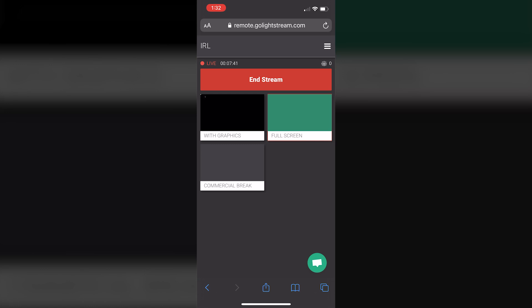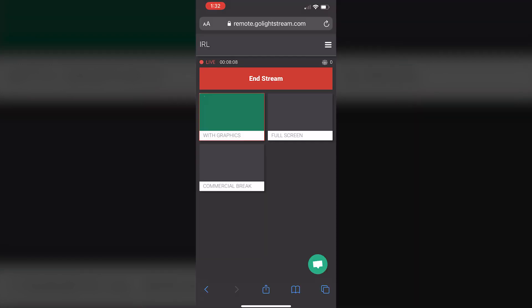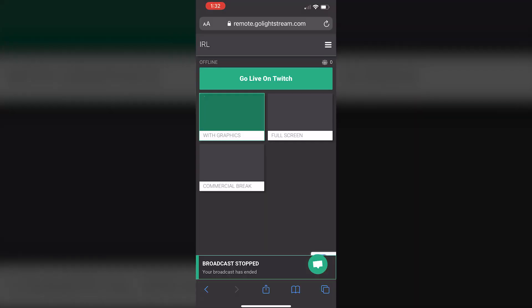Log into Lightstream Studio on your mobile device and use it as a remote control. Start and stop your stream and even switch in between scenes you built.